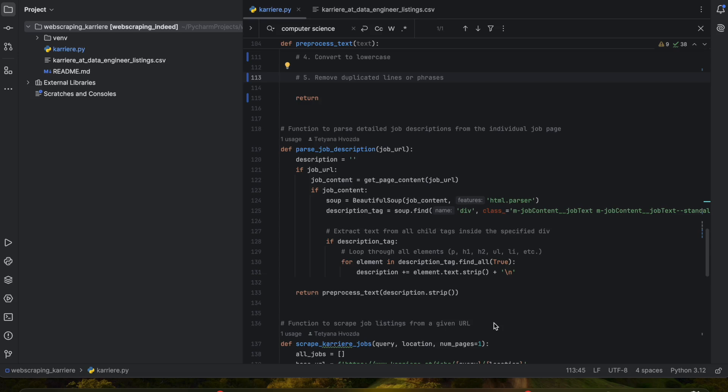Hi everyone and welcome to another video. This is the third part of the web scraping project where we are web scraping the jobs from Carriera.